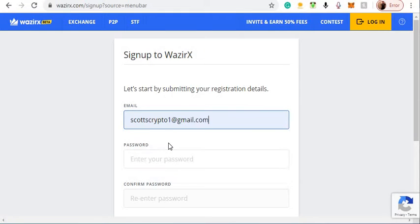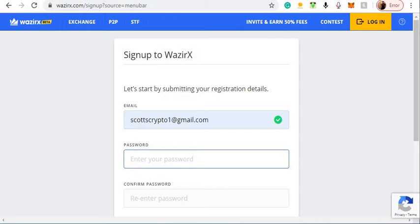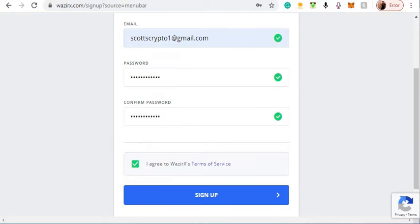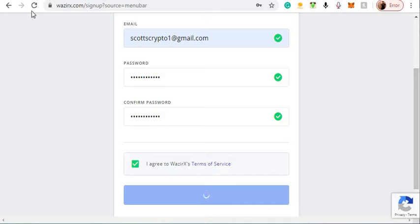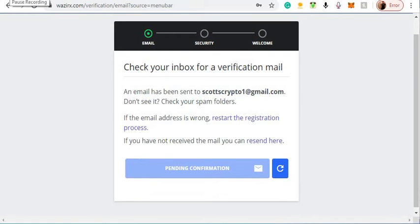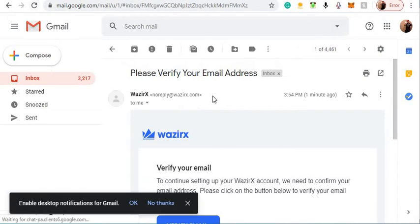Enter your email, enter your password, click sign up. Then you're going to verify your email. Next, go to your email.